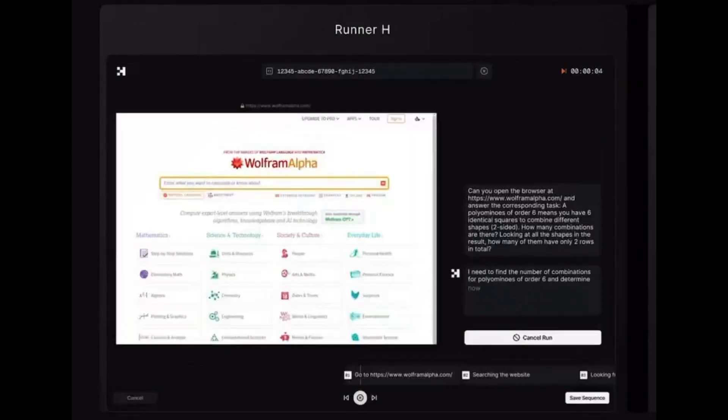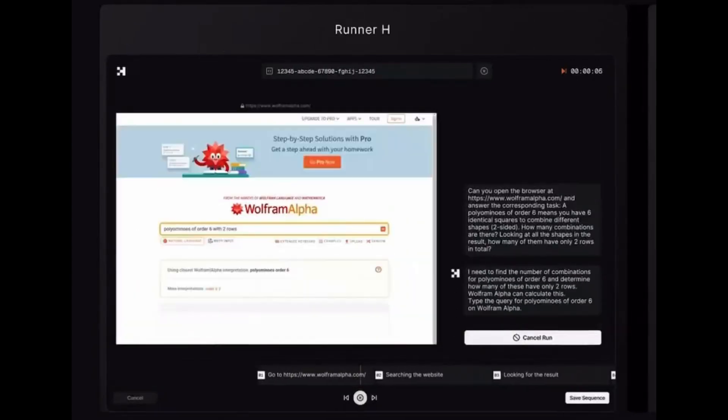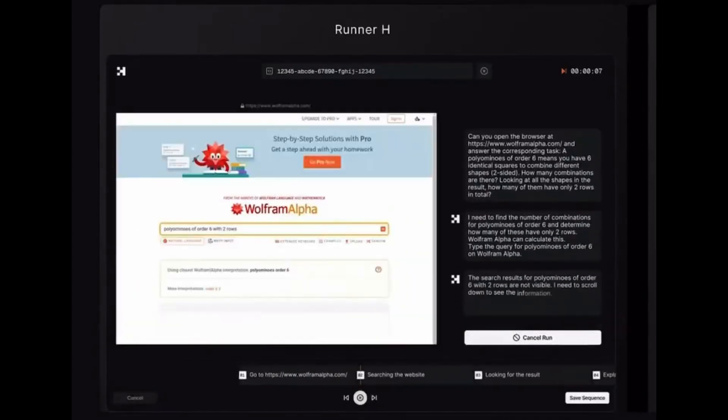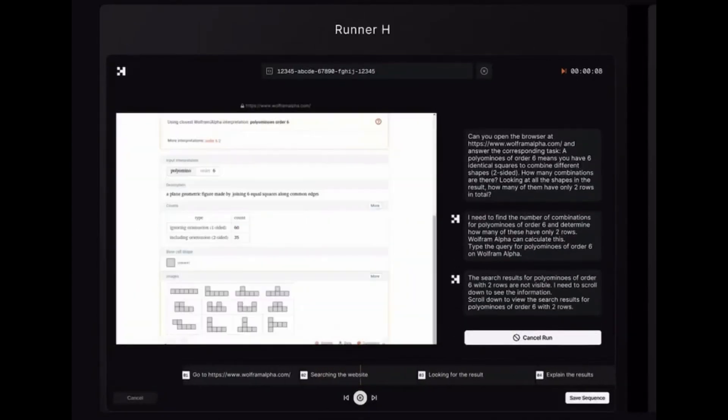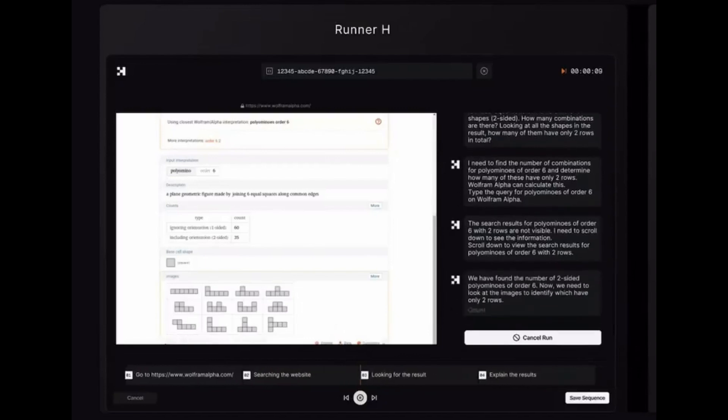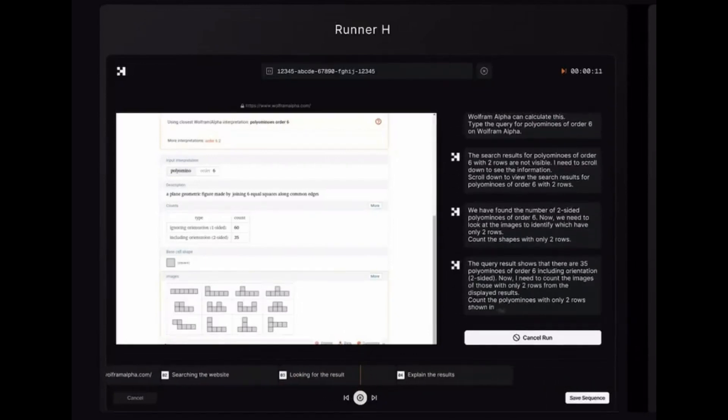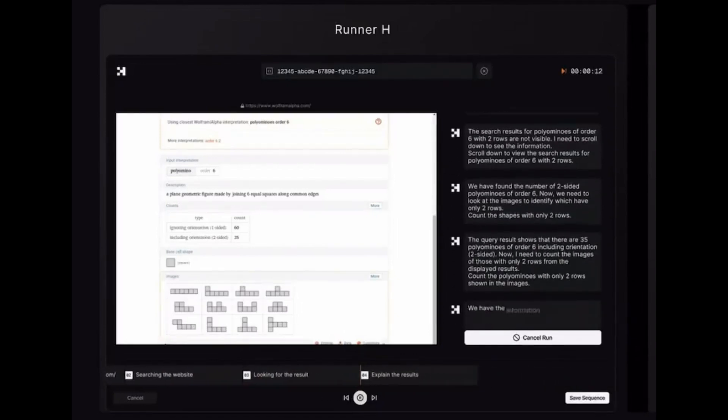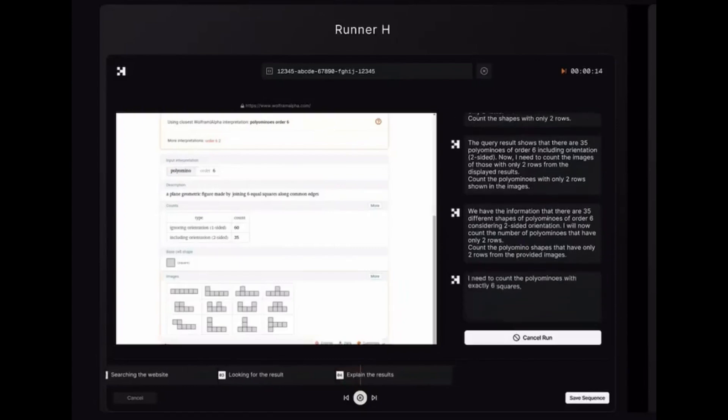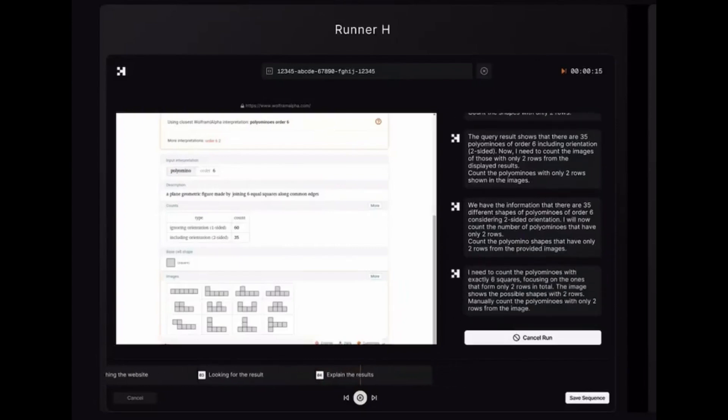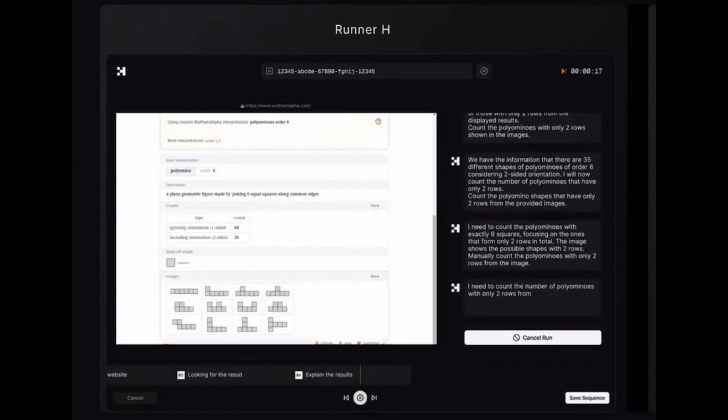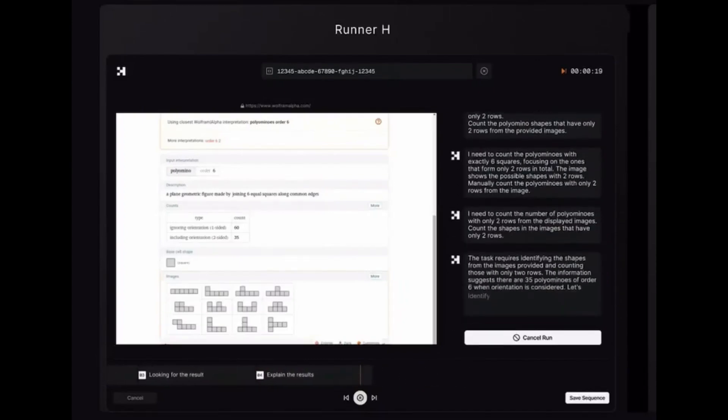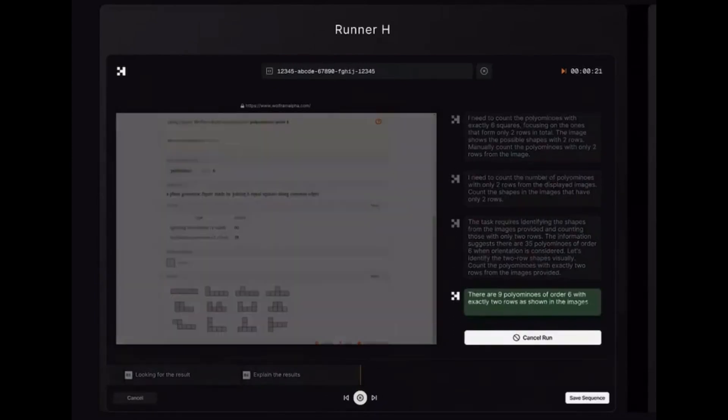Sixth, Wolfram Alpha mathematical wizardry. Solving complex poliomino combinations and shape analyses, pure computational genius at work. We'll break down how Runner H tackles intricate mathematical challenges.